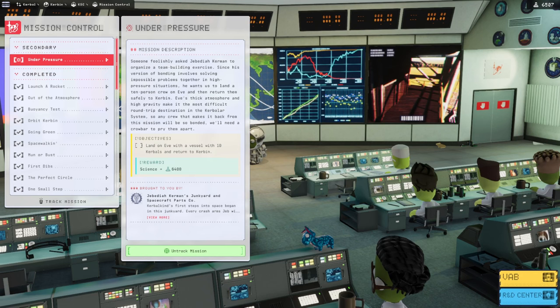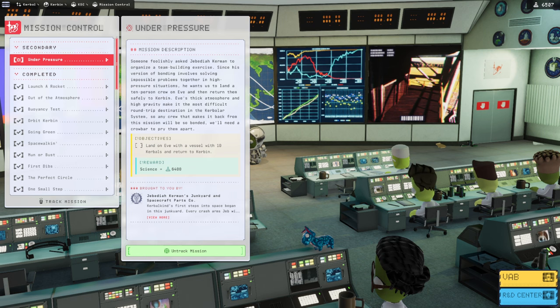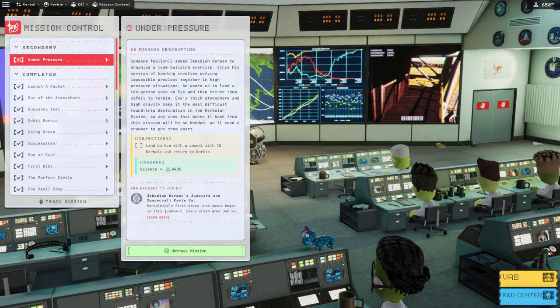Hello everyone, welcome back to Force Science in Kerbal Space Program 2 Early Access. We only have one mission left, it seems, and that is Under Pressure.